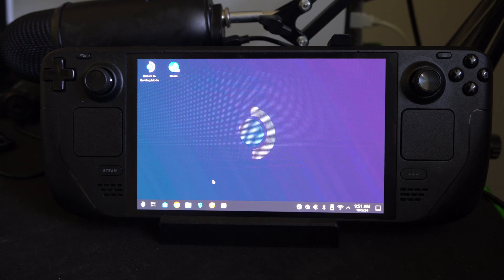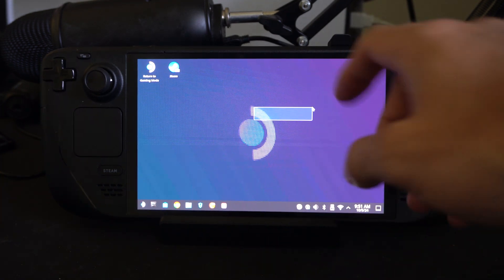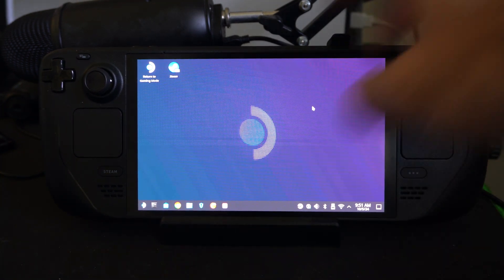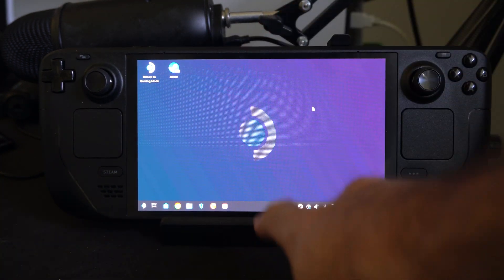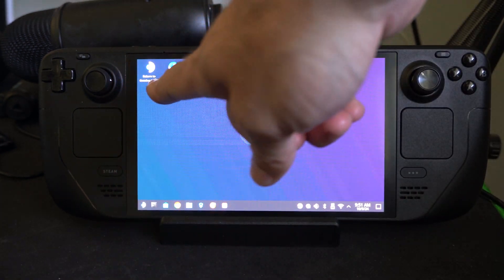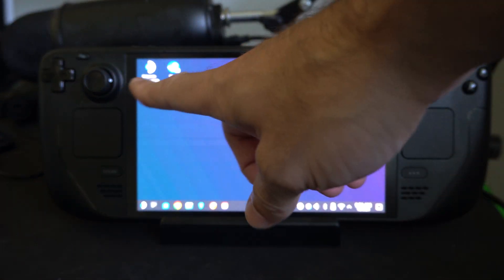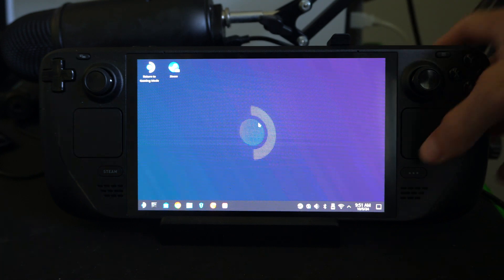So, if you're on the desktop mode here, you might be a little bit confused. All you simply have to do is go to where it says Return to Game Mode in the upper left right here, and just click that.